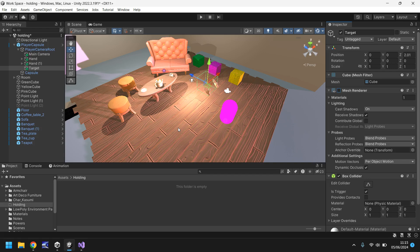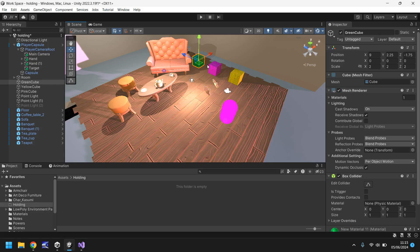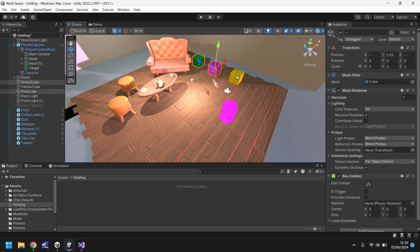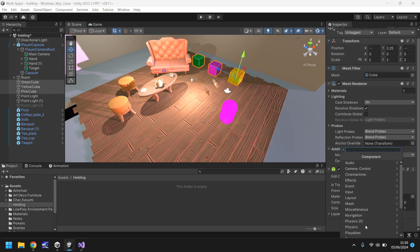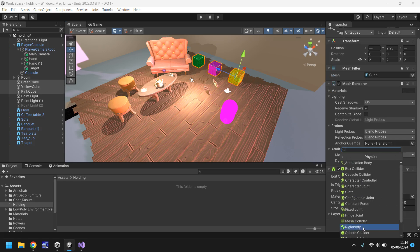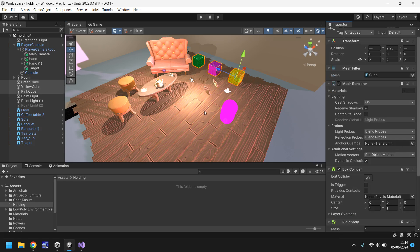Next what we need to do is ensure that our objects that we want to be able to pick up have a collider on them and also have a rigid body on them. The reason being is we want physics to also be applied at the correct time. So these three cubes I'm going to select and then add component, go to physics and rigid body.